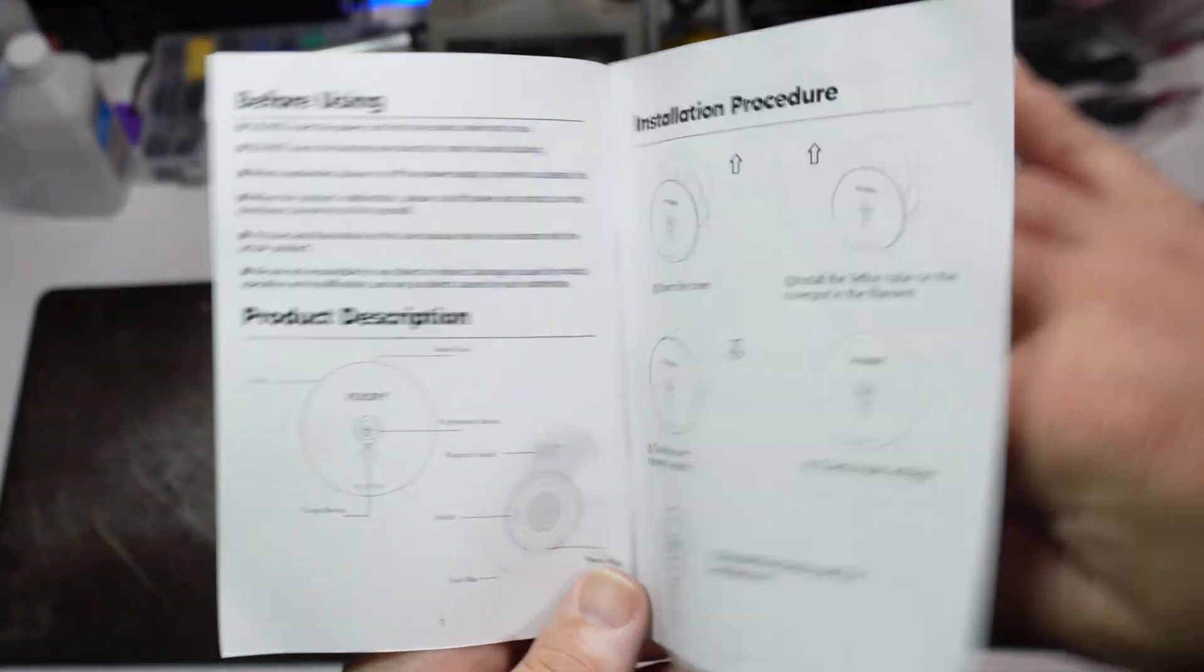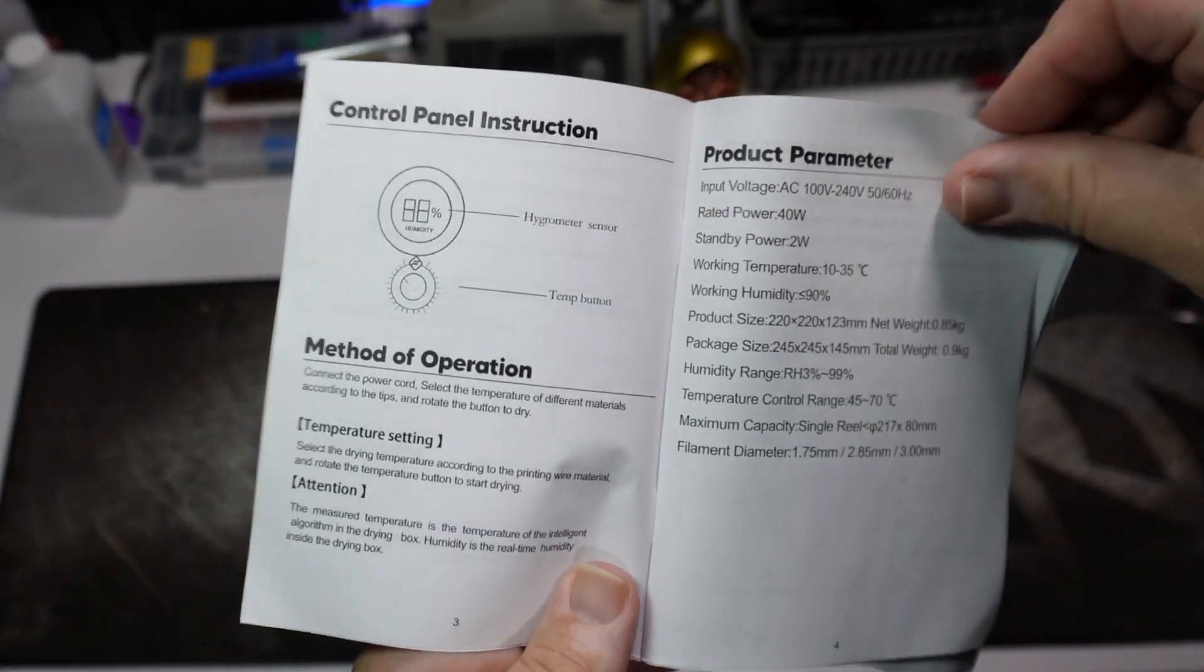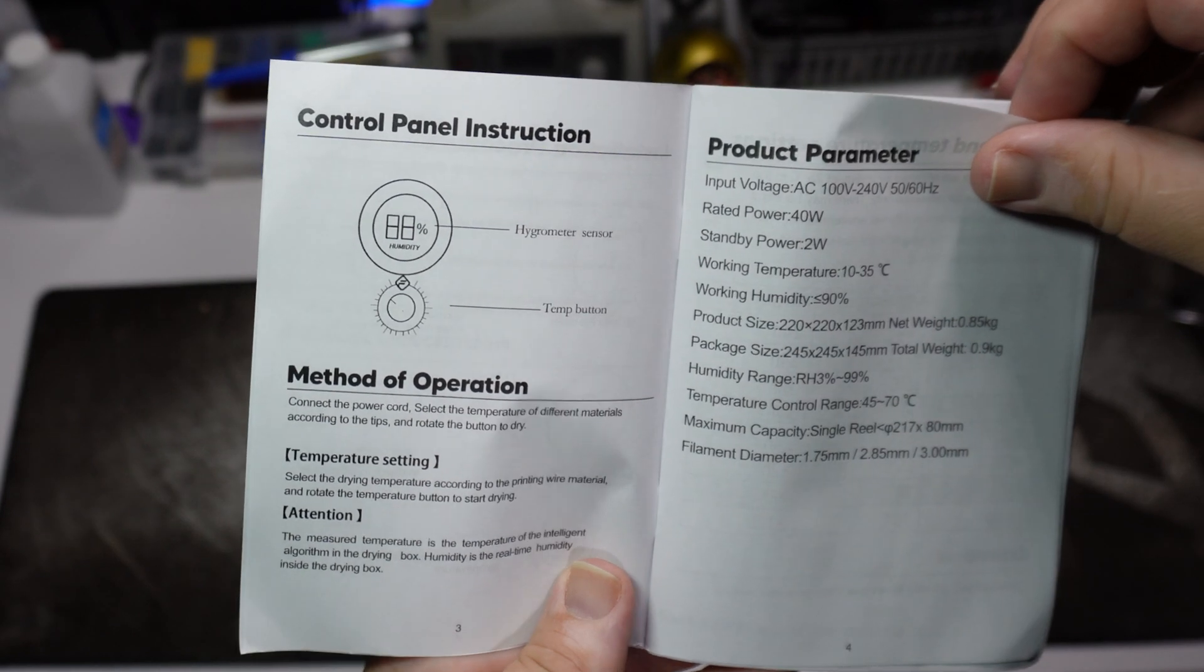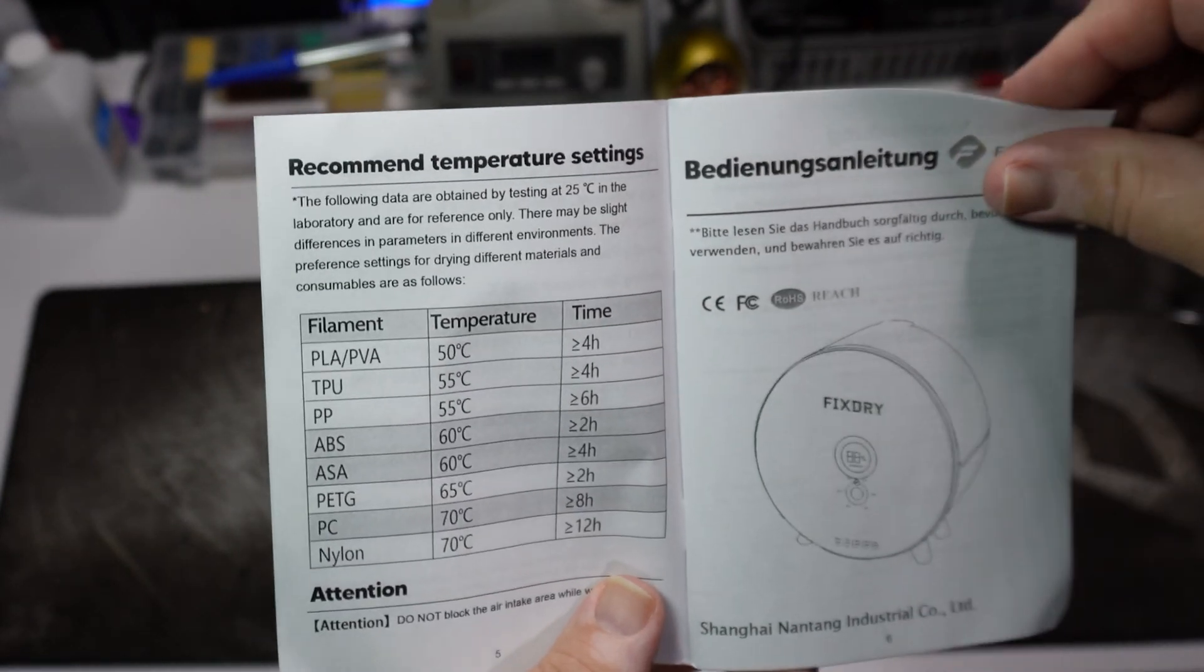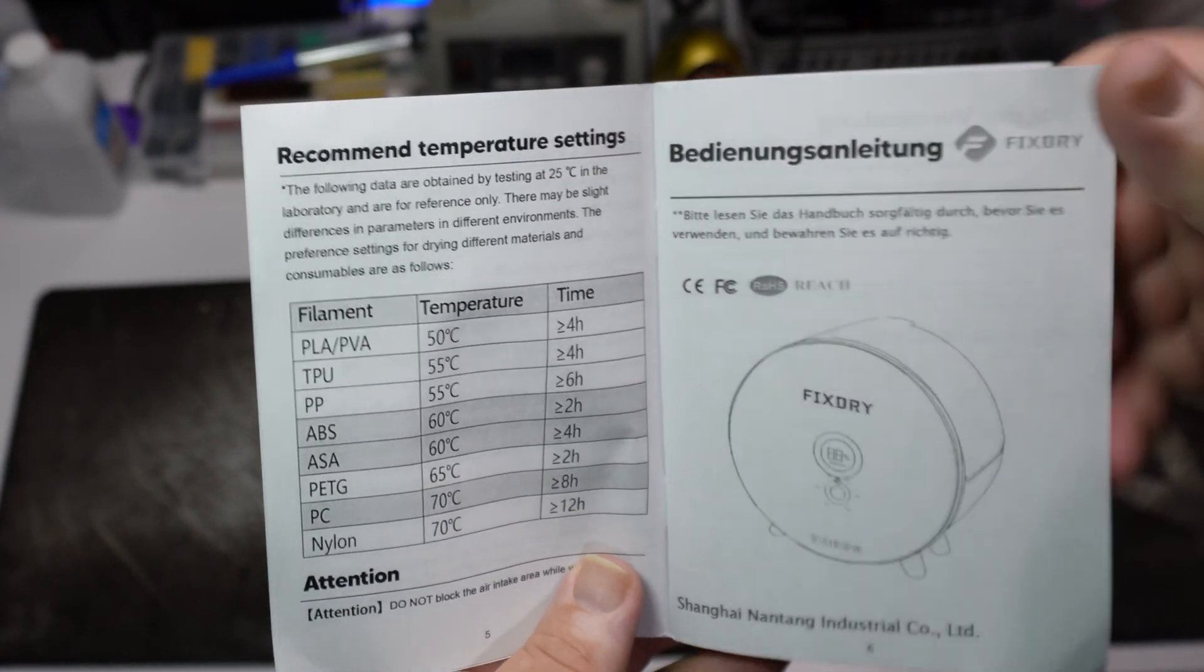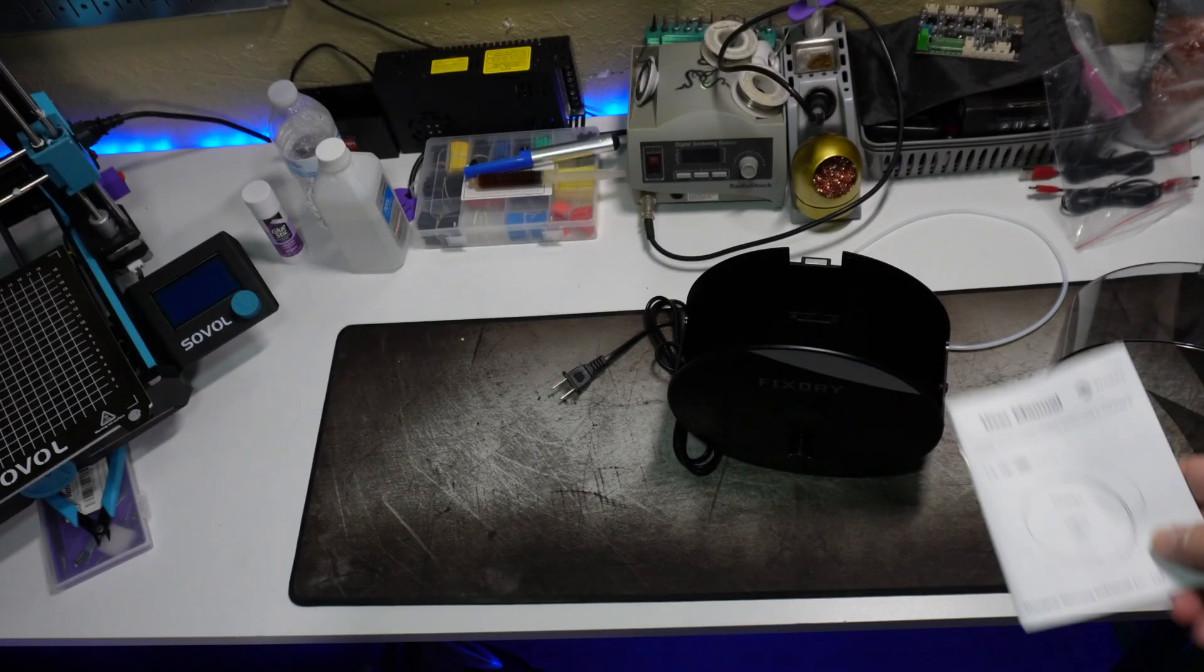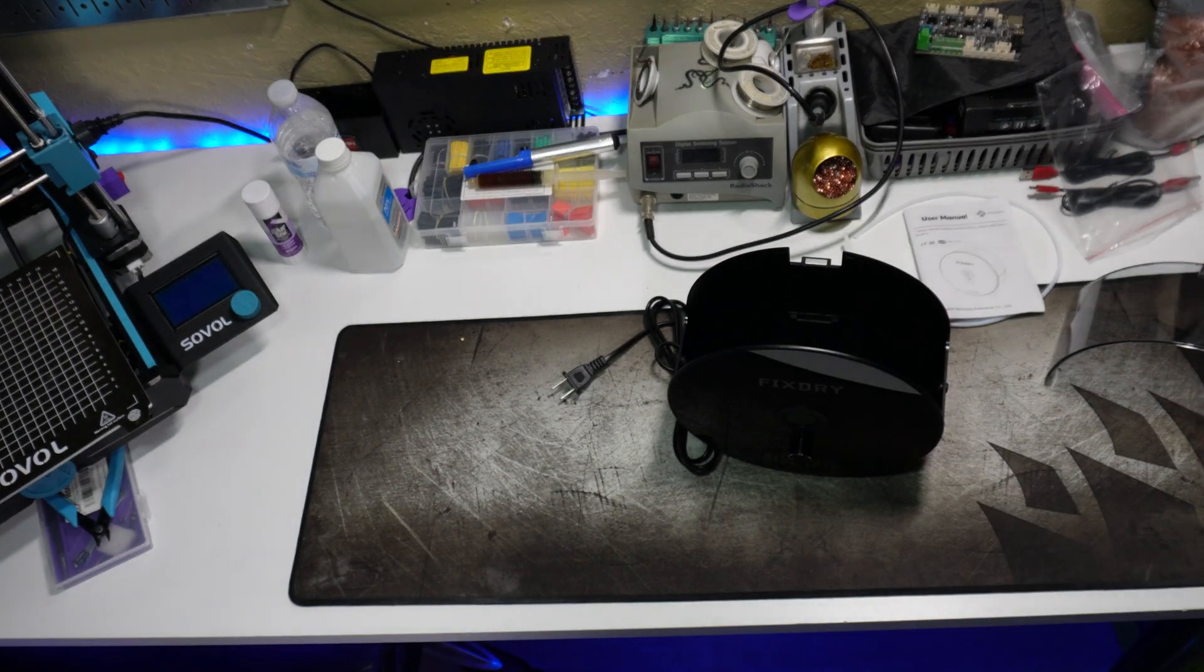According to the dryer, it has a temperature range of 45 Celsius to 70 Celsius, or 115 Fahrenheit to 158 Fahrenheit.